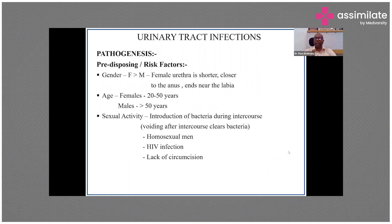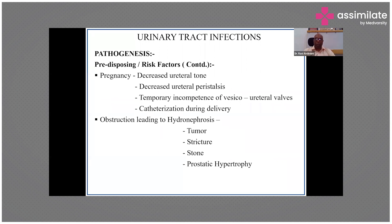Females are more prone to UTIs because their urethra is shorter and closer to the anus. The common age group for females is 20 to 50 — the reproductive years. Males over 50 are more likely to get UTIs due to prostate problems, urinary retention, and stasis. Sexual activity itself can push bacteria inside; uncircumcised males have a higher risk, and voiding after intercourse helps clear bacteria. Homosexual men and those with HIV also have a higher chance. Pregnancy is another high-risk situation due to hormonal changes, reduced ureteral tone, decreased ureteral peristalsis, urinary stasis, and temporary incompetence of vesicoureteral valves.